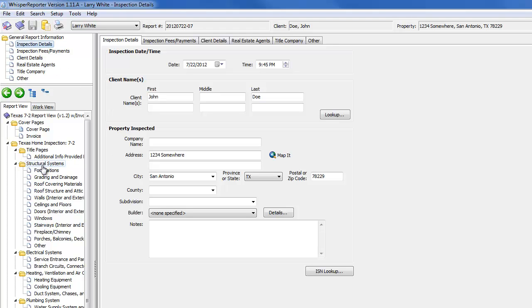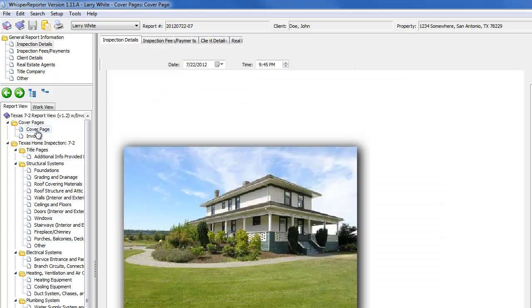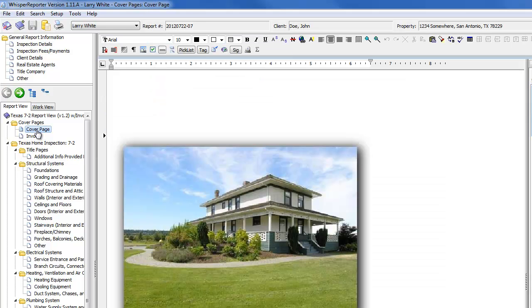So once again, we're going to come down to cover page. Let's do that. And I've actually inserted a picture here of the front of the house, of this house that was just inspected.